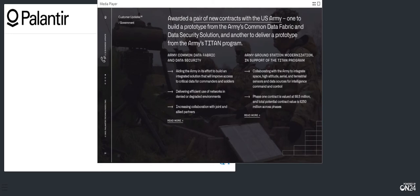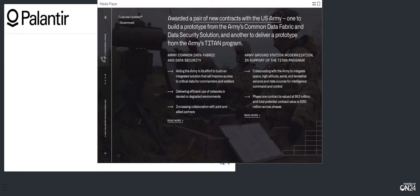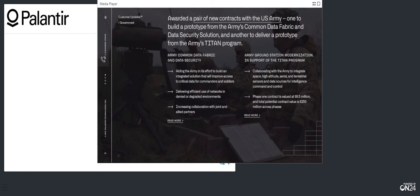In January, we were down selected to deliver a prototype as part of Army's ground station modernization in support of the Titan program. Under the $8.5 million phase one contract, Palantir will collaborate with the Army to demonstrate a solution that integrates space, high altitude, aerial, and terrestrial sensors for use in intelligence command and control. The overall solution, which carries a total potential contract value of a quarter billion dollars across all phases, will provide operators downrange with shortened targeting timelines by incorporating data integration, sensor fusion, and advanced analytic capabilities using AI. We were built for this. We are looking forward to continuing our work in this area with the Army as well as pursuing similar programs with other services.